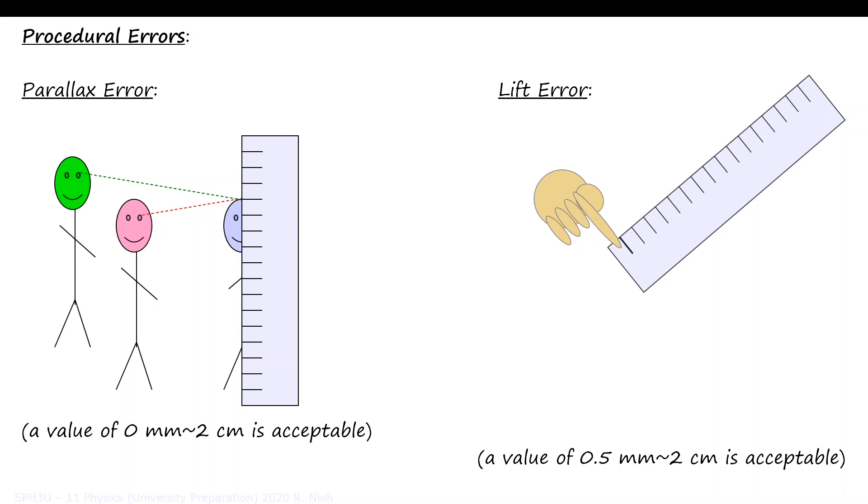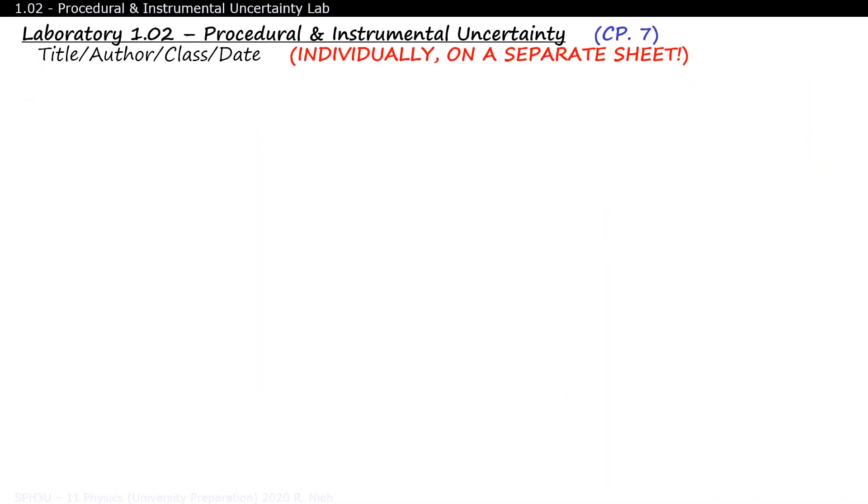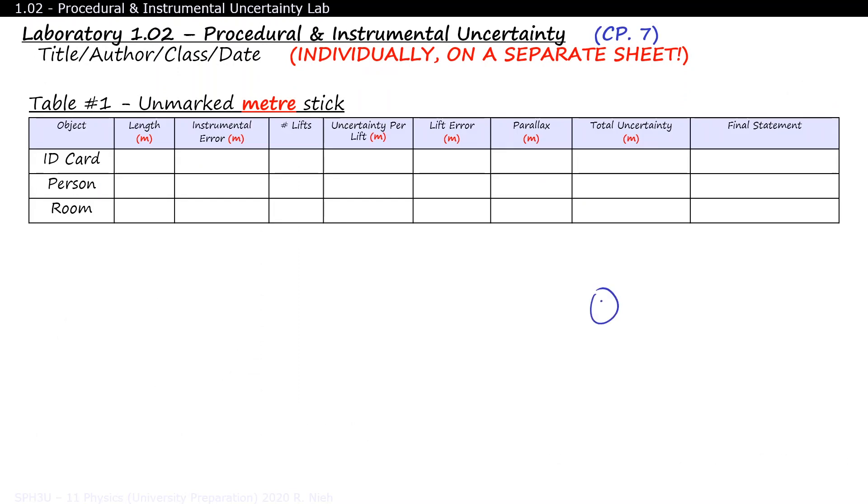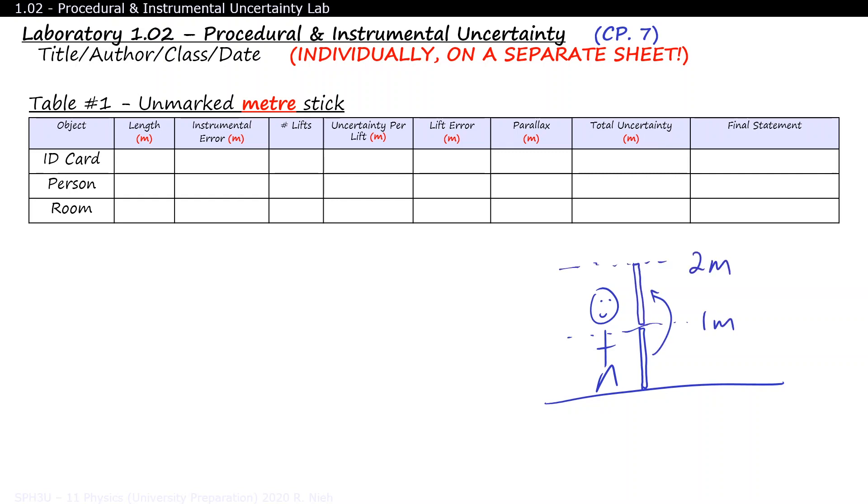How about we go through one example together? Let's say you measure the height of someone with an unmarked meter stick. It's unfair to say that they're only 1 meter tall, and it's also unfair to say that they are 2 meters tall. A more reasonable estimate would be 1.7 meters. Since we've estimated to the nearest tenth of a meter, the instrumental error would also be a tenth of a meter.